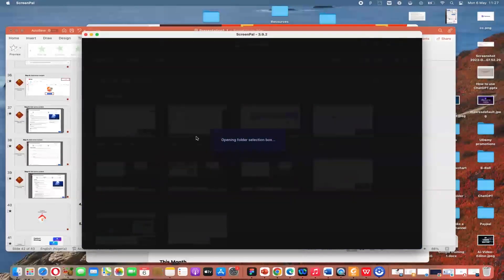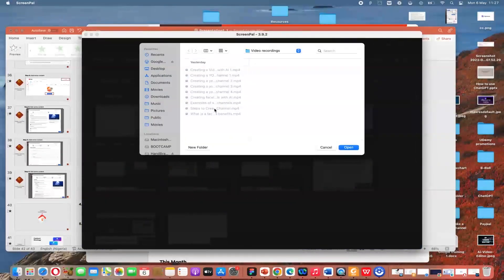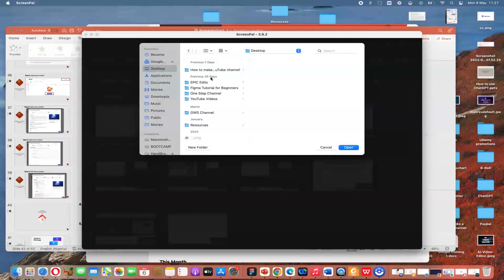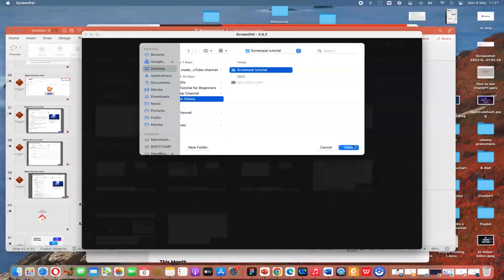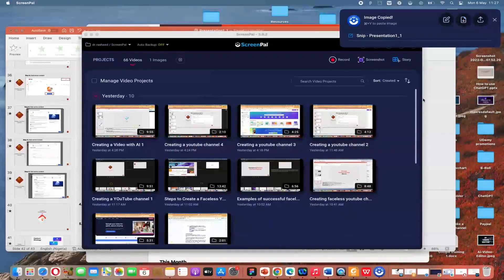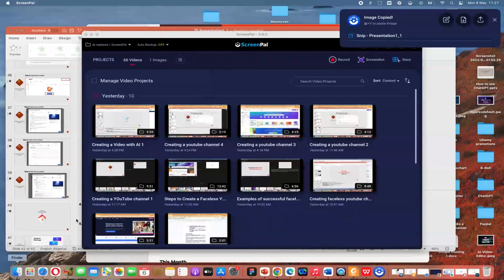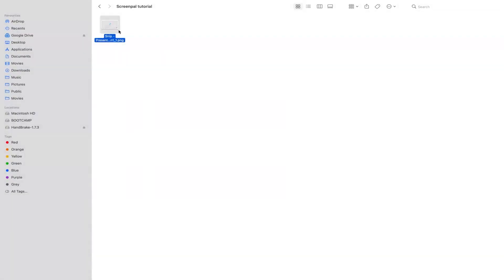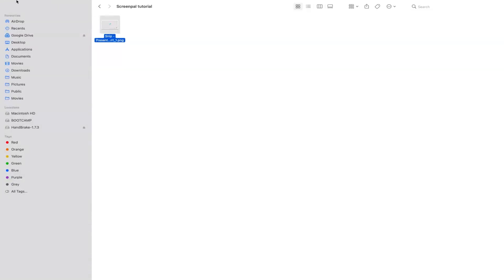The default location is shown here. You can define anywhere you want to save it. Let's go to YouTube and then ScreenPal tutorial and say open. As you click on save, it's going to save this screenshot in that particular location. Once we go to that location, we'll be able to see it. You can see this is the screenshot that we have.